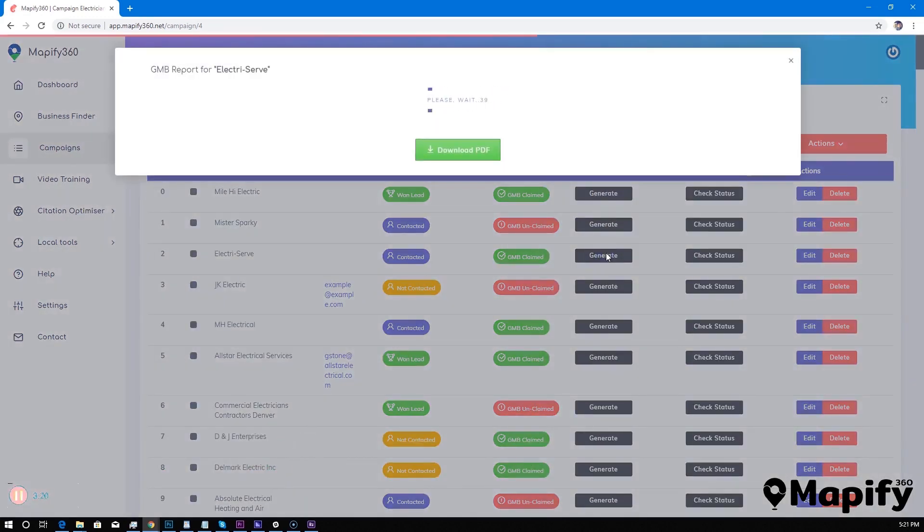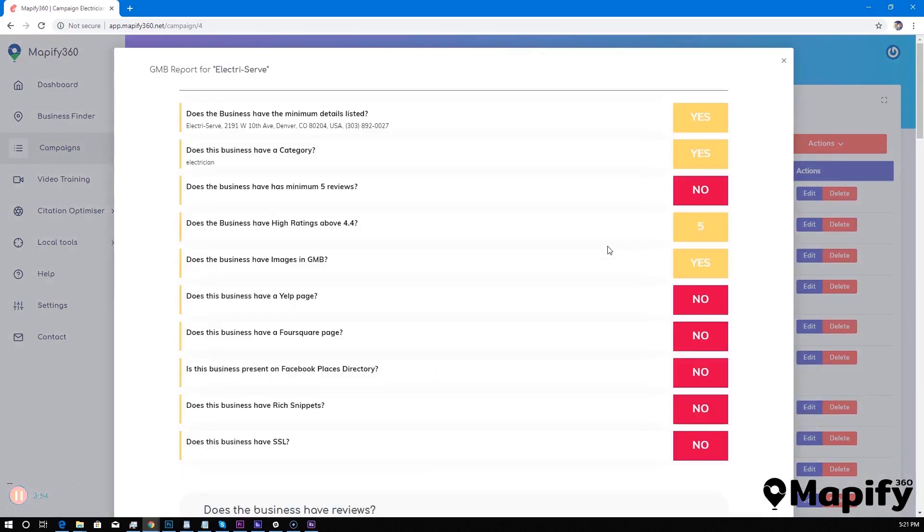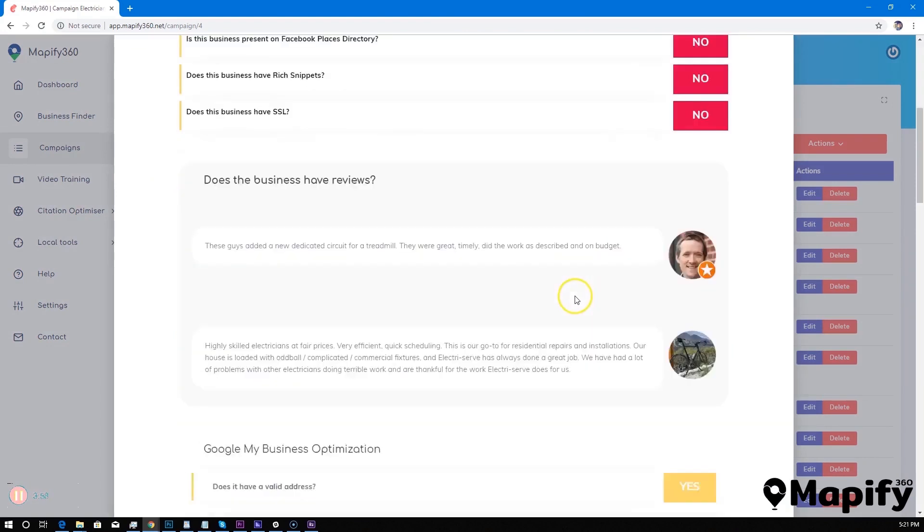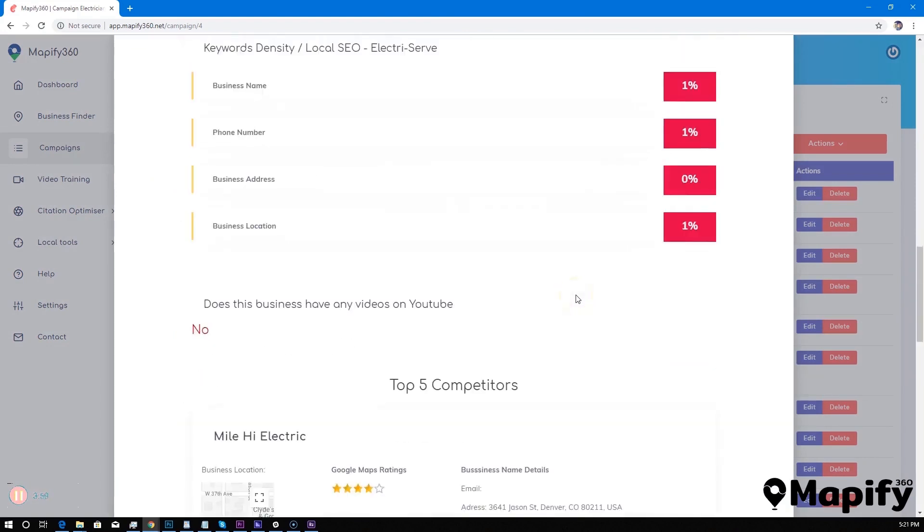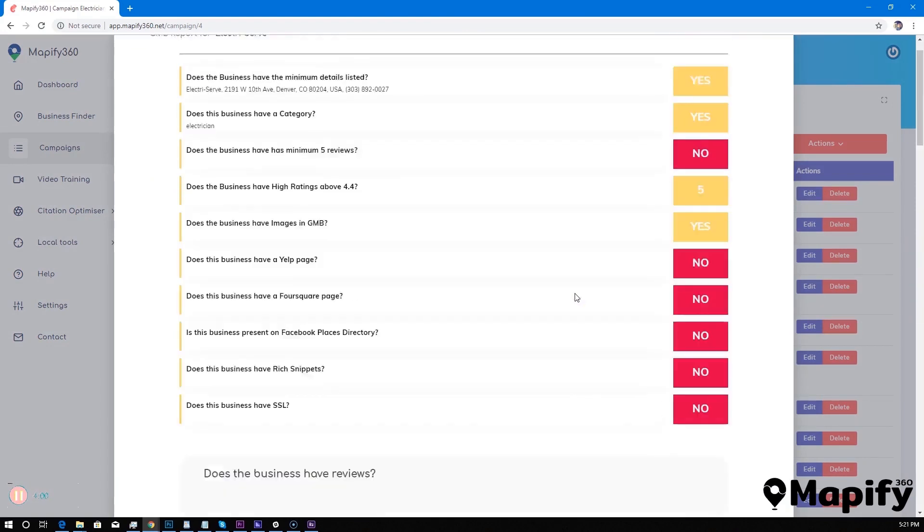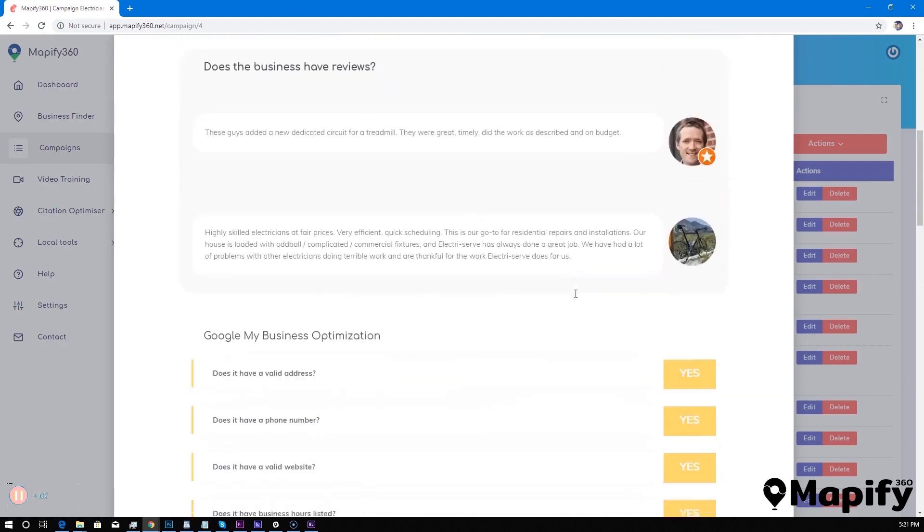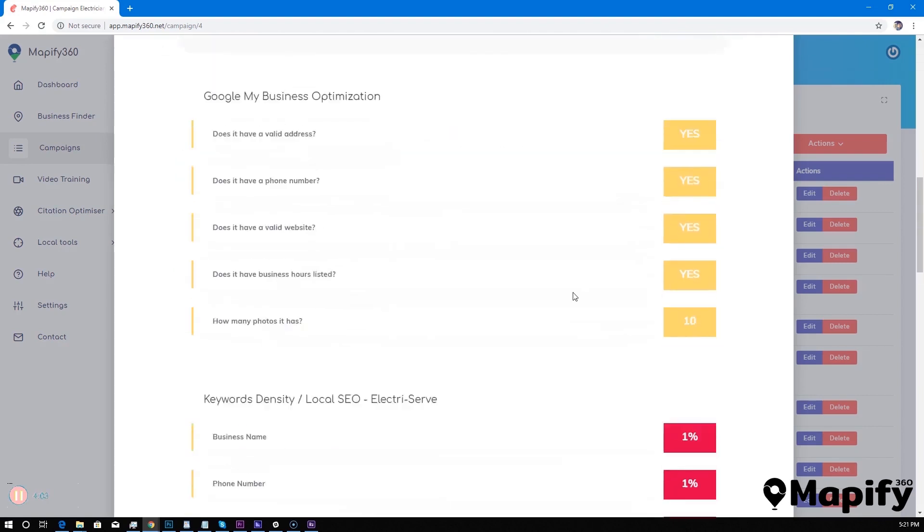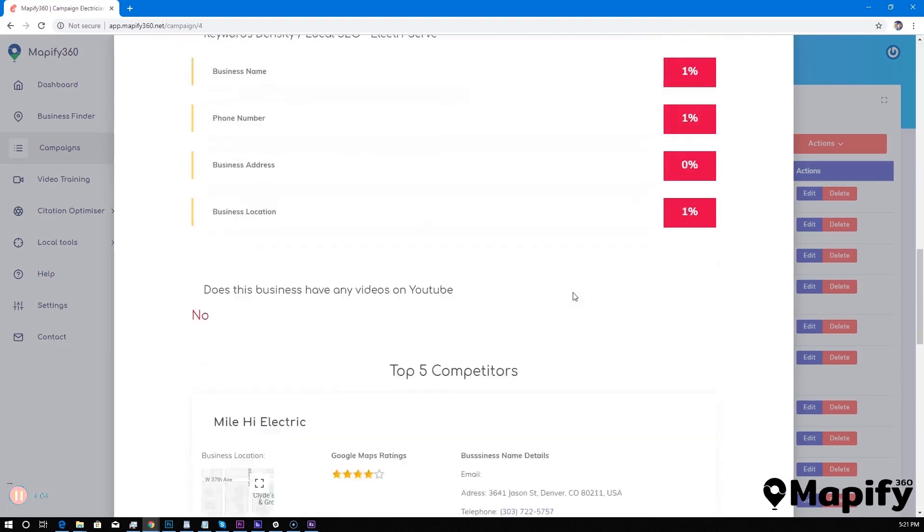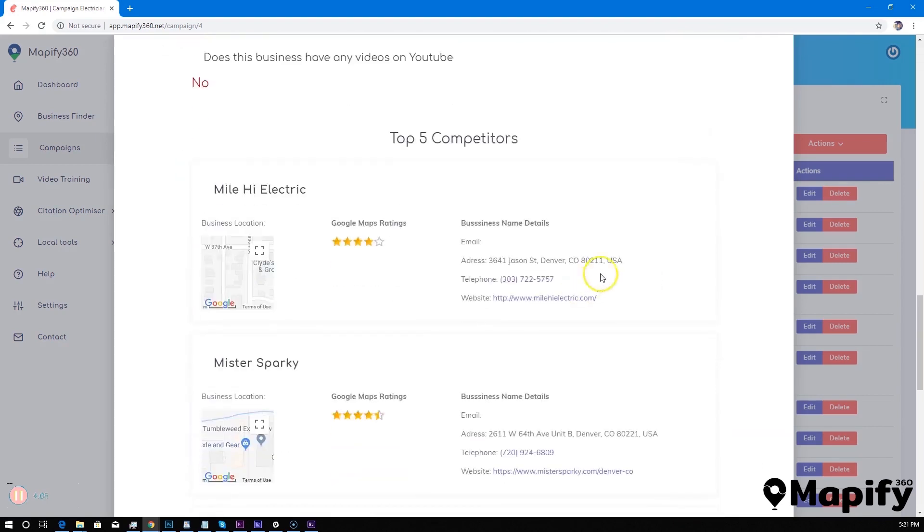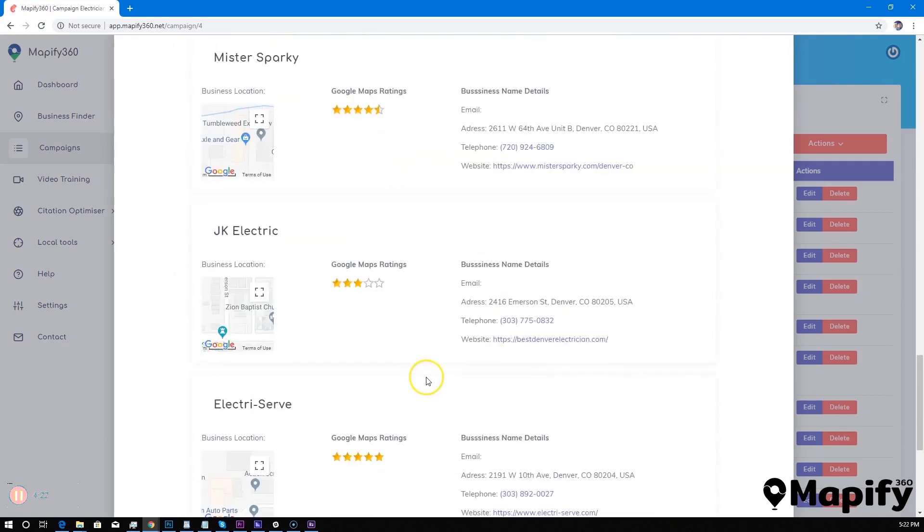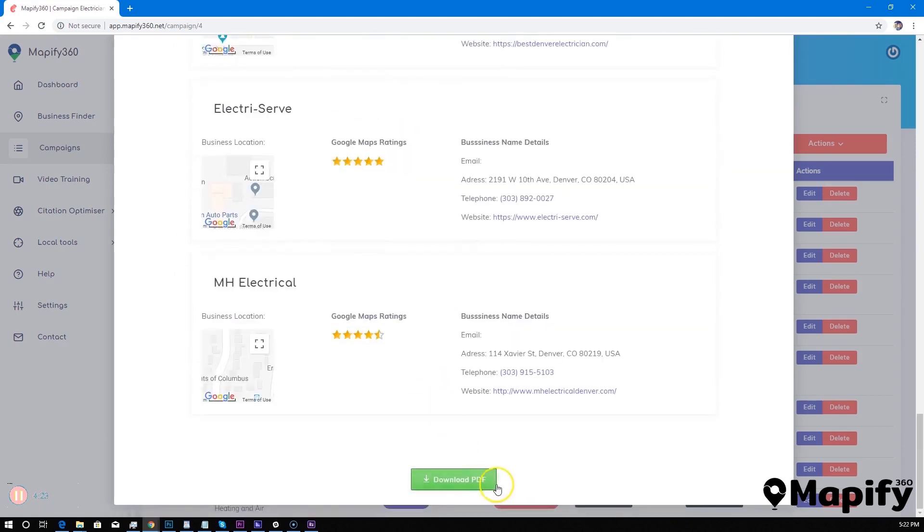And you get this cool and really efficient Google My Business report that you can send to your customers. You can scroll down and see all the valuable information that you're going to get in this report. We also list the top five competitors of any leads that you have in your campaigns.